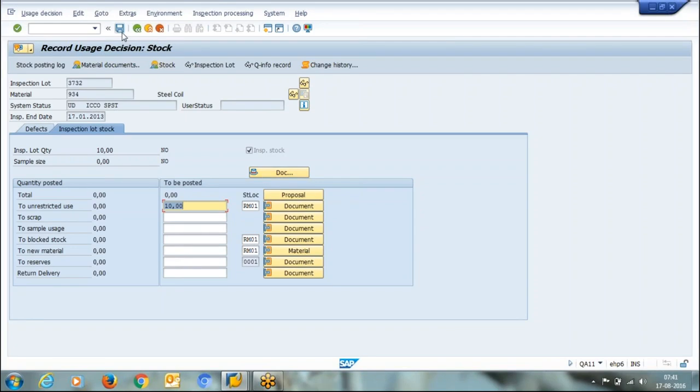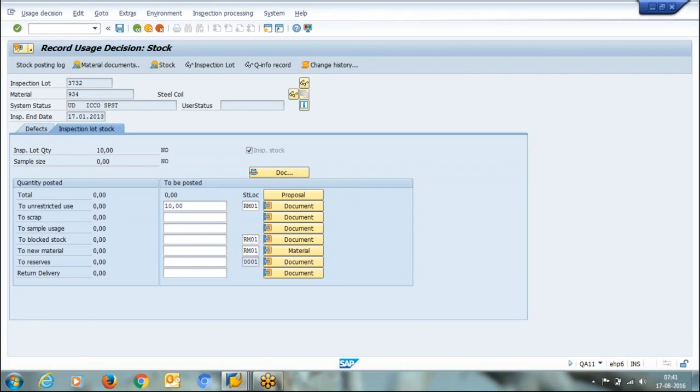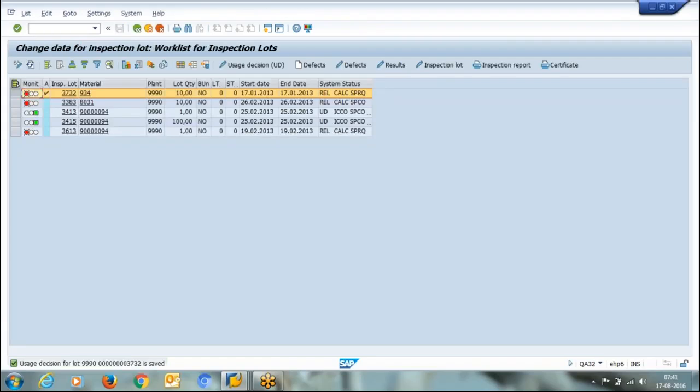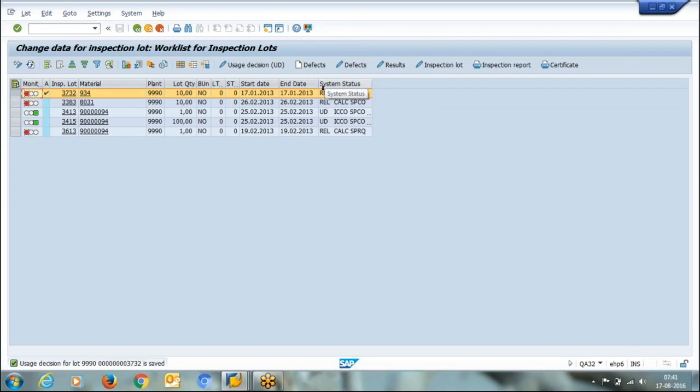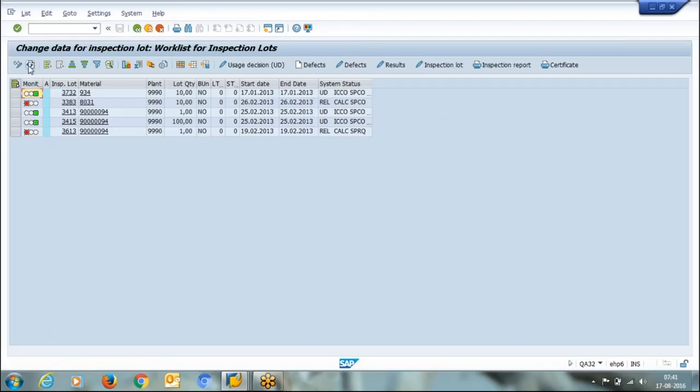And I save it. See on saving, message user's decision for lot this one is saved. Now if I refresh this, see initial status current status is RDL. If I refresh then its status is to UD means user's decision. We have taken a user's decision about this material.